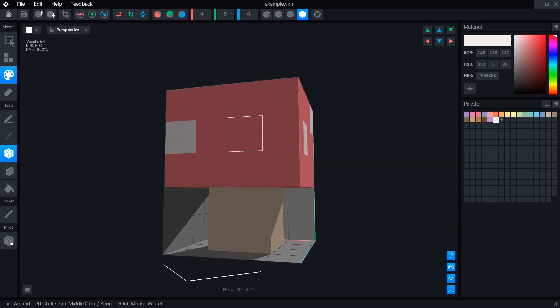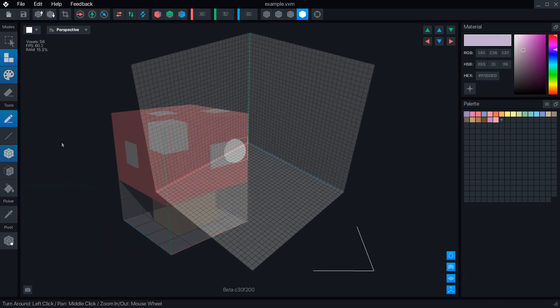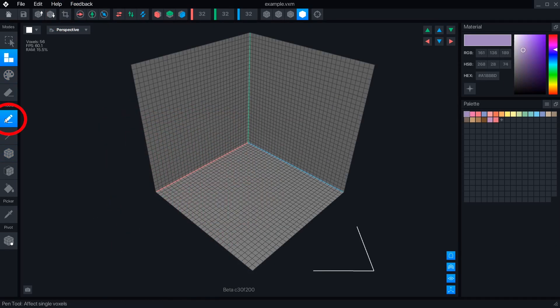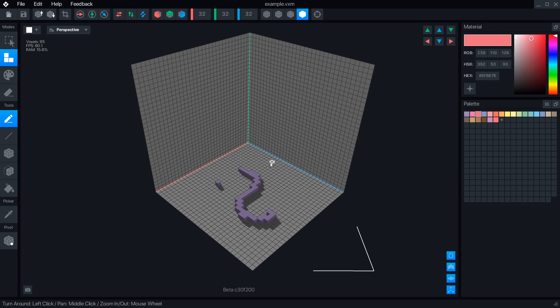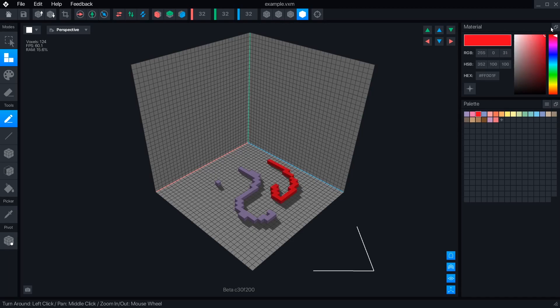By default, the first tool selected is the pen, with Create Mode active. Left clicking or dragging anywhere in the object volume will place voxels with the selected palette swatch. Voxels are linked to their swatch, so modifying the color in the material panel will automatically update the voxels using it.